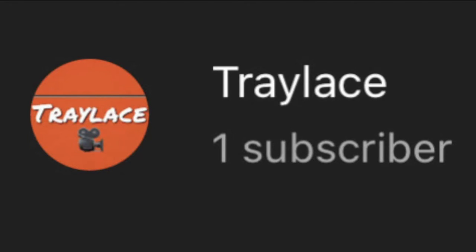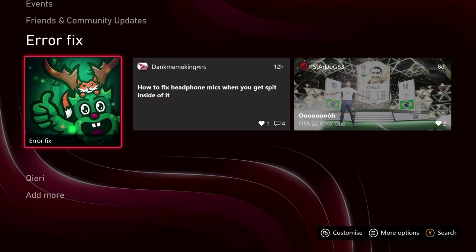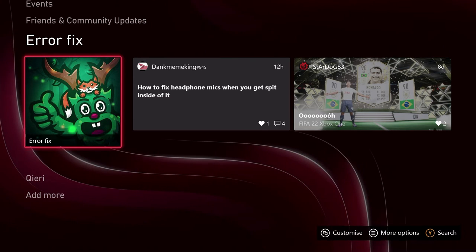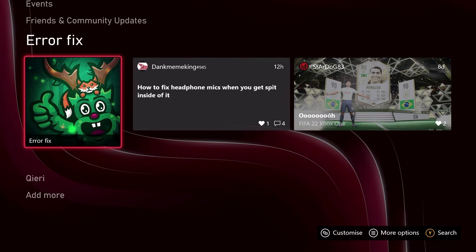Help me reach a million subscribers guys, that's my dream goal. Hello guys, today I'm going to show you how you can change your name and how other players can view you.